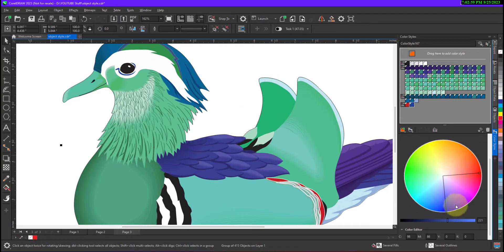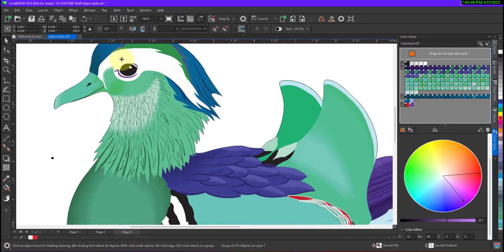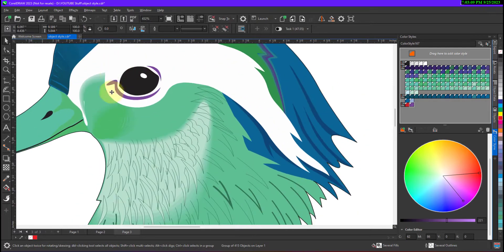Now when I release the mouse you will see a change — the color which is under the eye gets changed. Let me change one more time — I am changing it to a shade of purple. So now when I release my mouse you will see a change. So it is very easy to change the individual color or a group of shades.